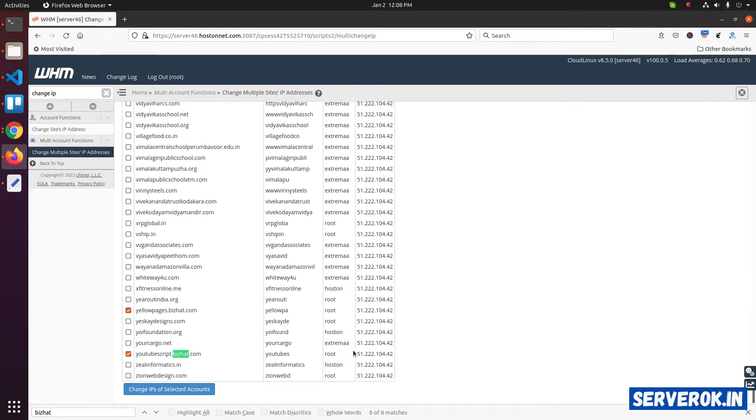To change IP of these sites, click on change IP of selected accounts.